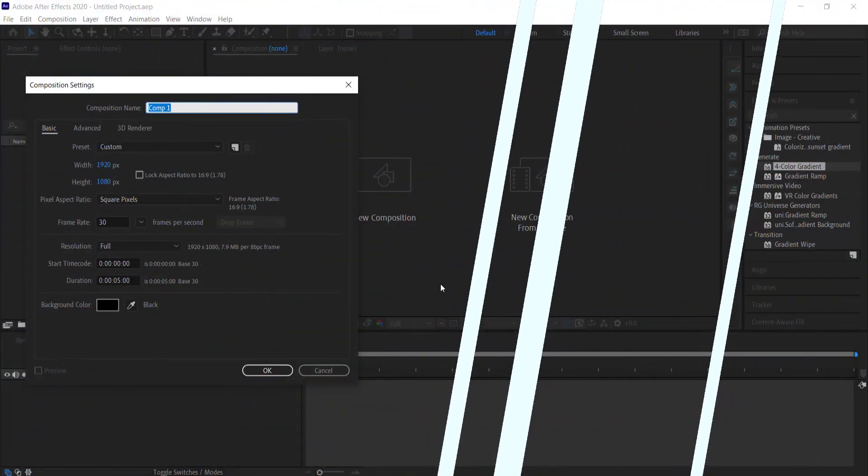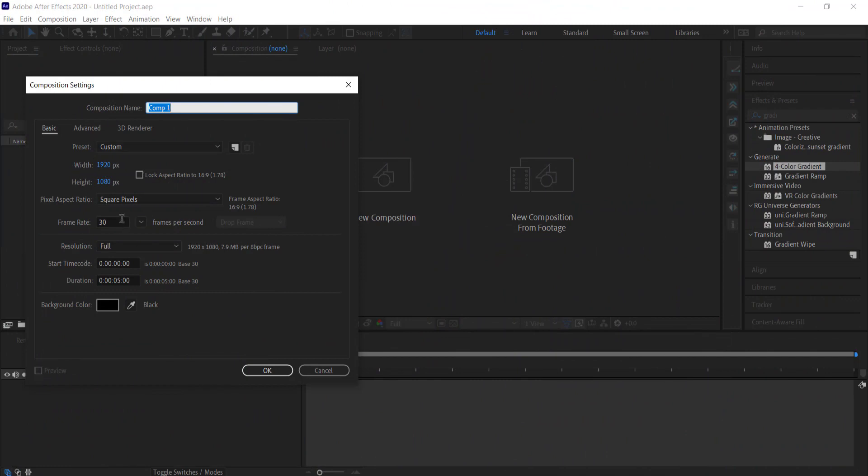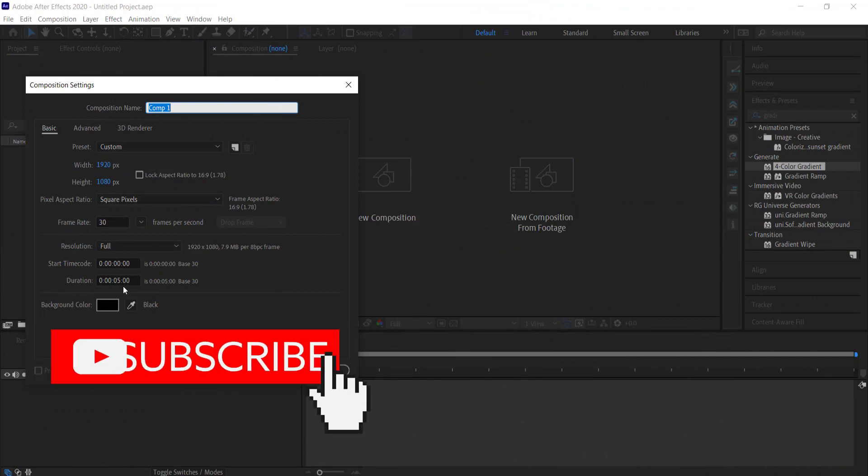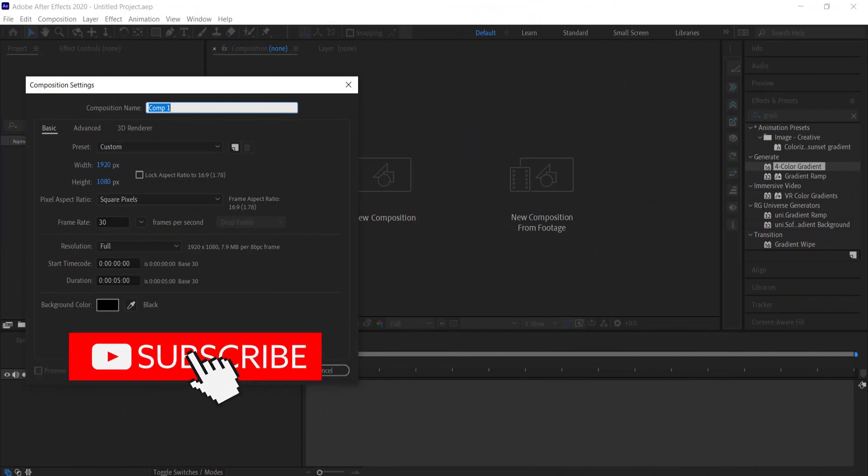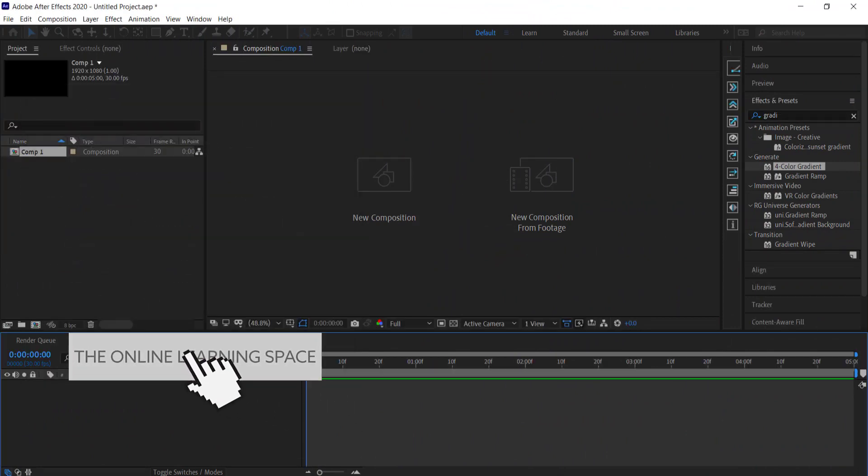The first thing we need to do is create a new composition — 1920 by 1080 pixels, 30 frames per second, and a duration of 5 seconds.